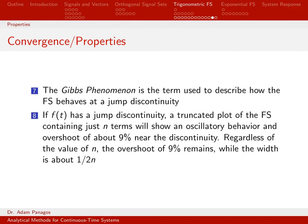Point seven brings us back to discontinuities. We've looked at examples where having a discontinuity produces an oscillation near it. This point is really just providing the name of that phenomenon — people call this the Gibbs phenomenon. So when we see that oscillatory behavior in our Fourier series representation, that's what's known as the Gibbs phenomenon.